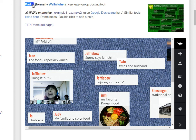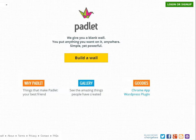Padlet is an interactive wall tool that makes it easy to get feedback or input from visitors to your site. To create one, you don't even need an account — you can just go to padlet.com and click Build a Wall.